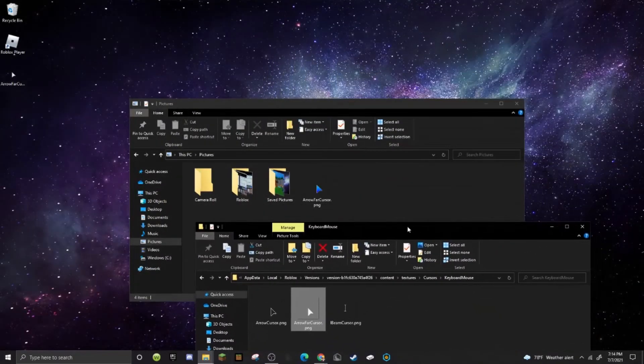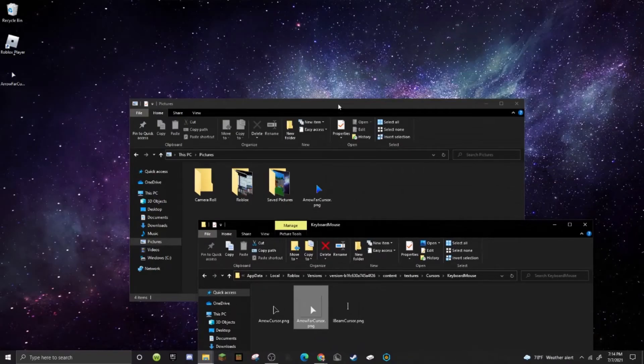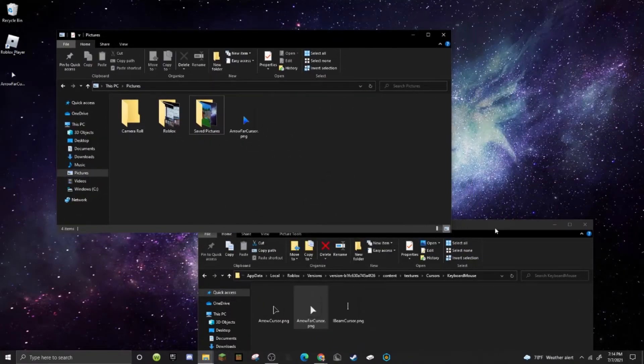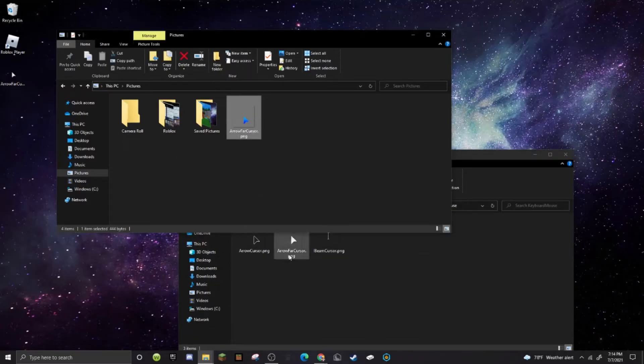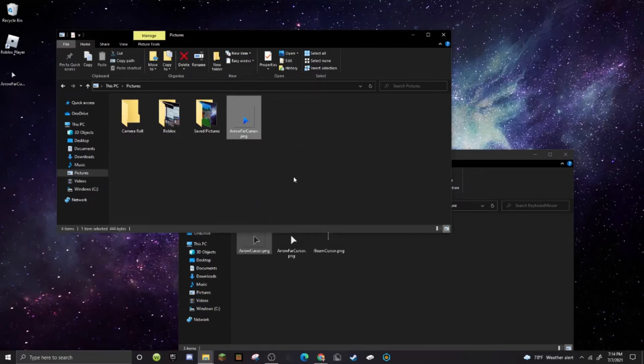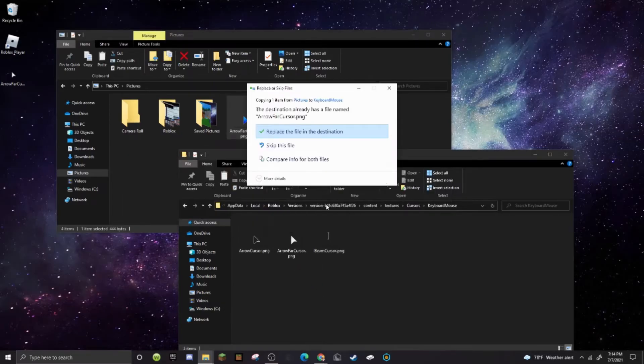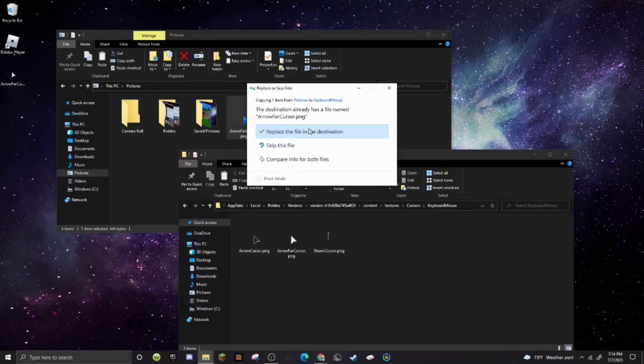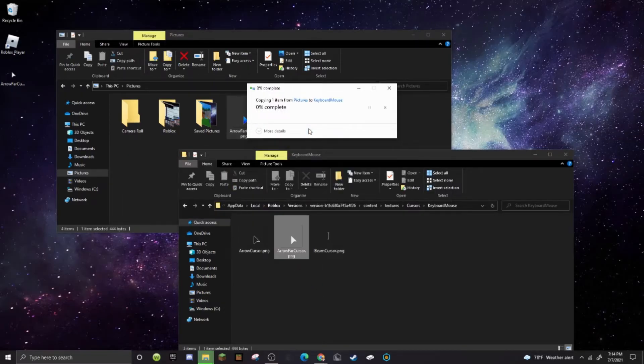Then after you've done all that, what you want to do is just go back into the Roblox file and then have both of the files open and then replace, put this cursor right here. But you don't want to just drag it over here because when Roblox updates it resets your cursor. So you just want to go ahead and just copy it and then you want to go and do paste and then boom. And then just click that and boom.